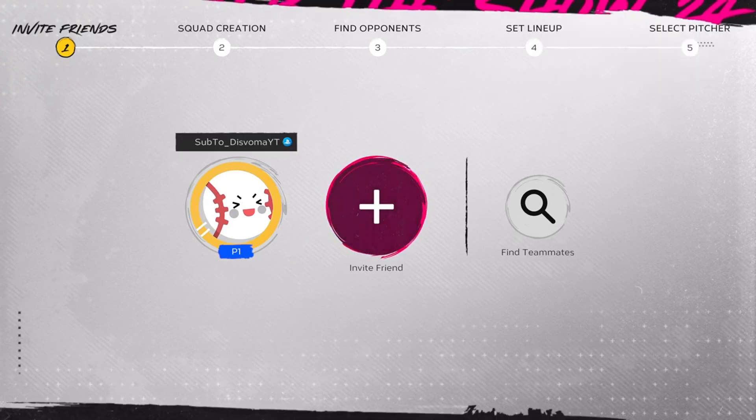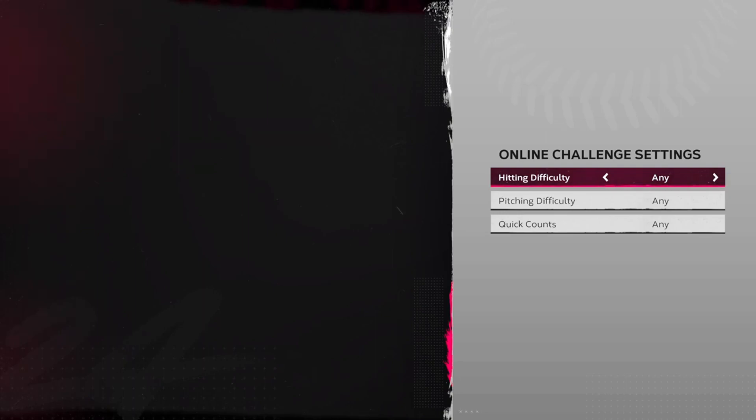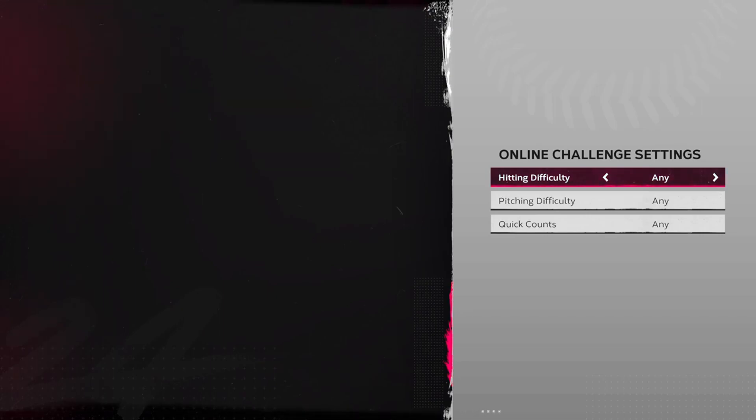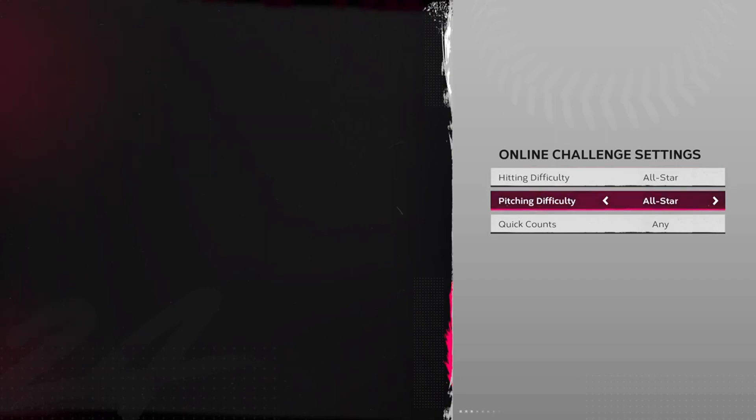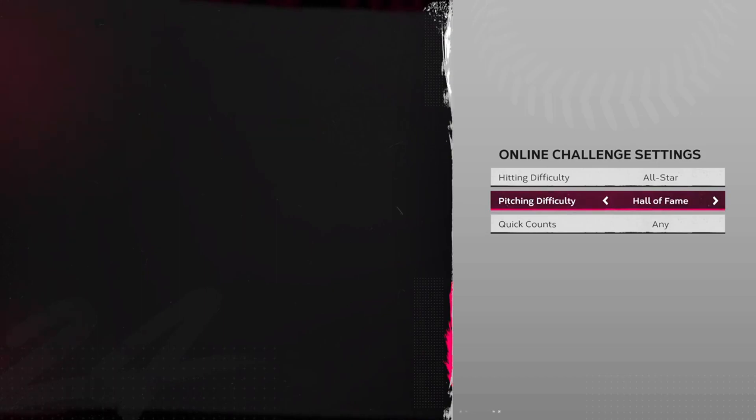All right guys, once you get to the Online Challenge Settings, make sure you both on either side, whoever is loading in, make sure the Hitting Difficulty is set to All-Star, Pitching Difficulty is set to Hall of Fame. This tricks the game into thinking that you are matching at the same kind of difficulties so it's gonna match all together.